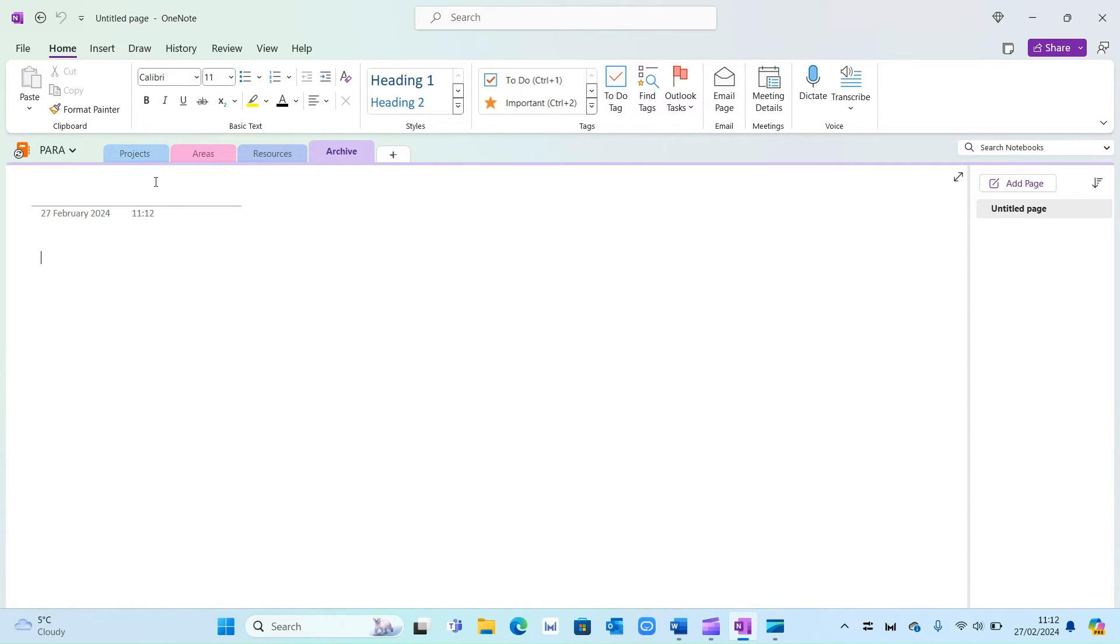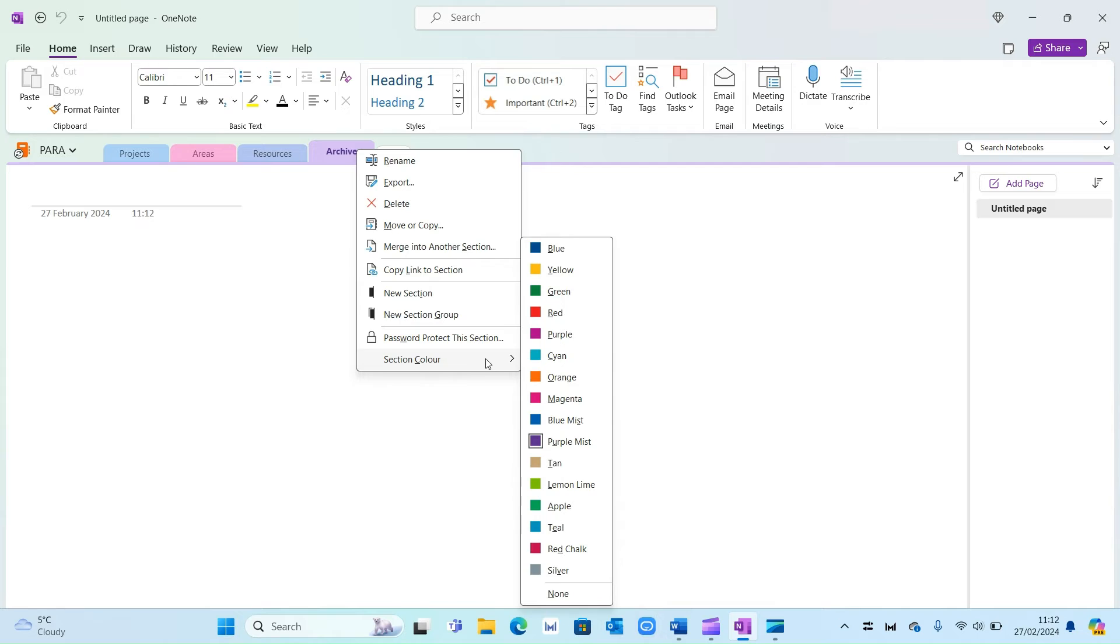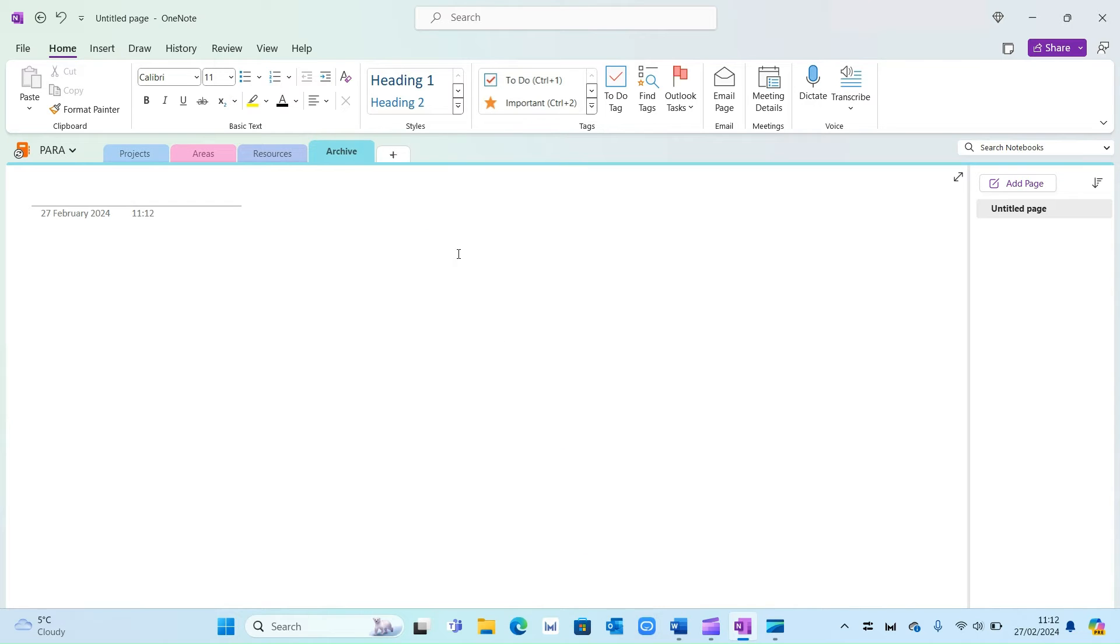So here we have our four areas created. Now if you want to change the color you can easily do so by right clicking section color and you can change it to whatever you like.